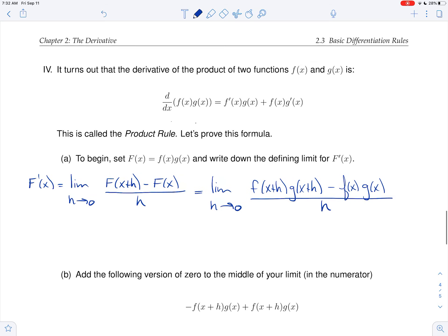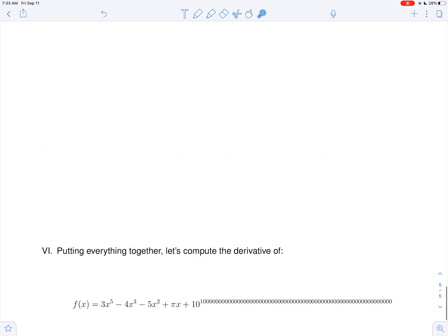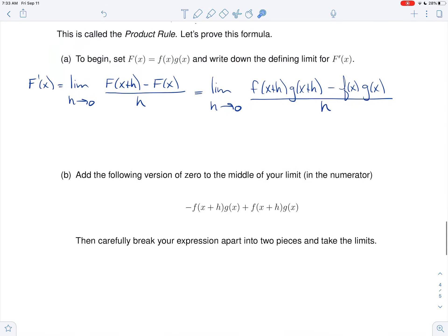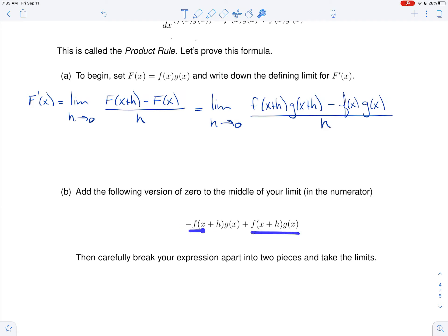At this point we're sort of stuck. The way that we get unstuck is that we simply add a clever version of zero into the middle of our limit. The clever version of zero I want to add — take a look at this expression and convince yourself this is just zero. I'm adding and subtracting the same thing, so it's just zero.